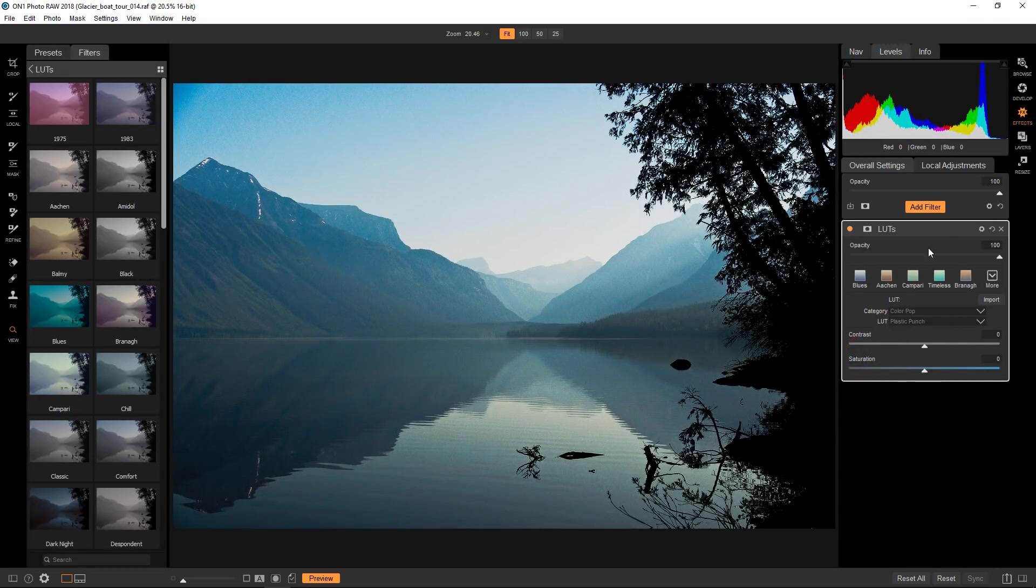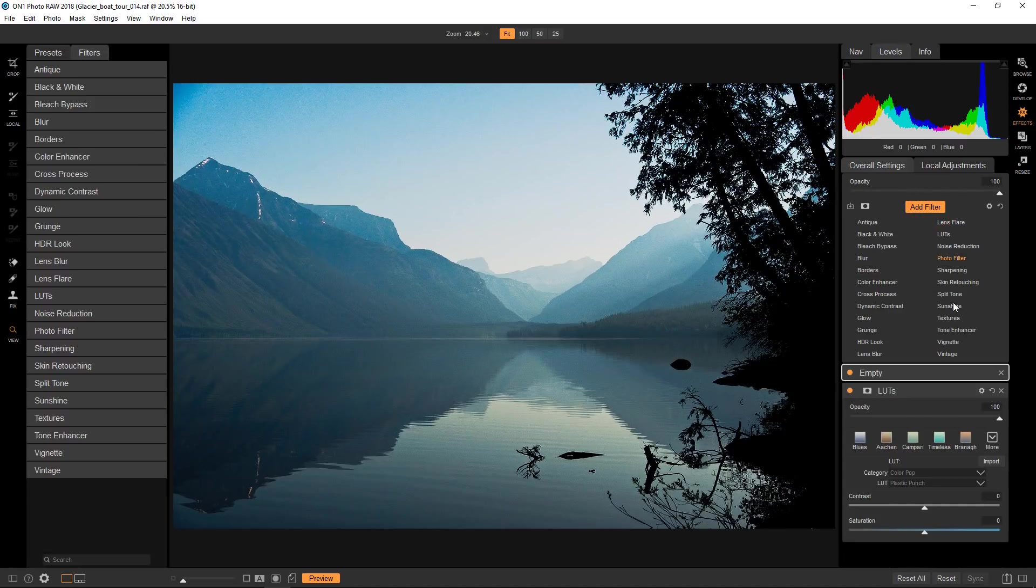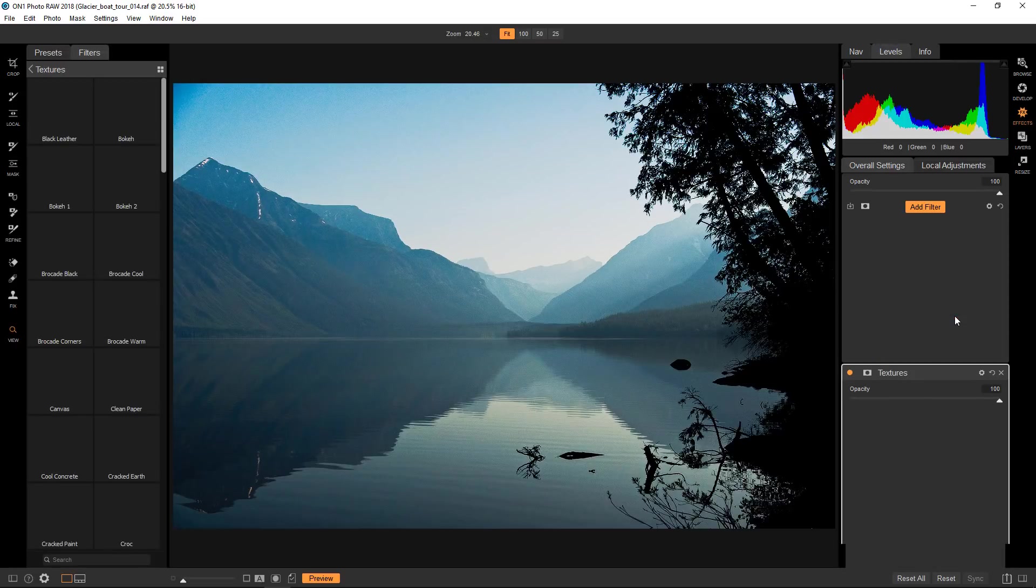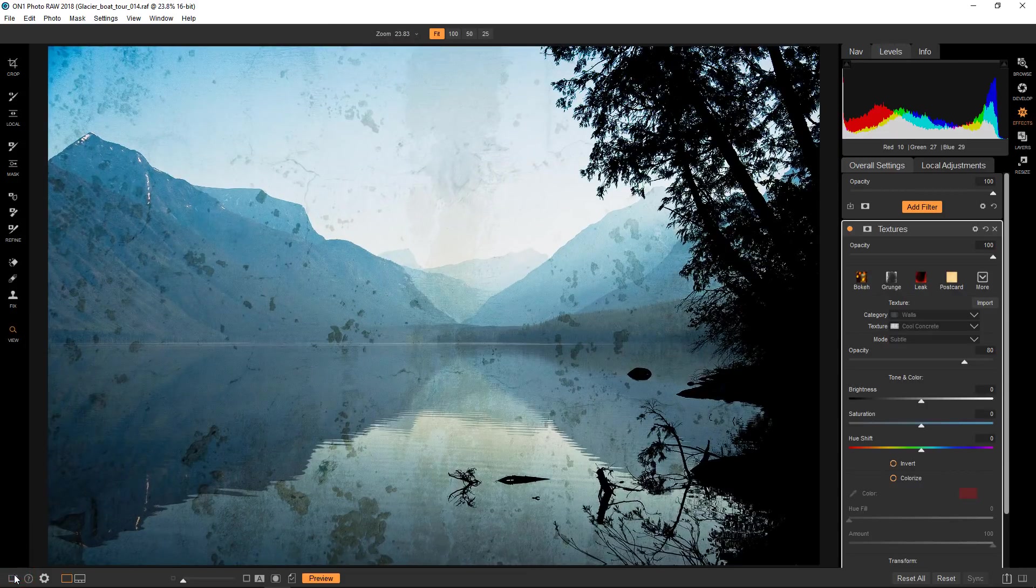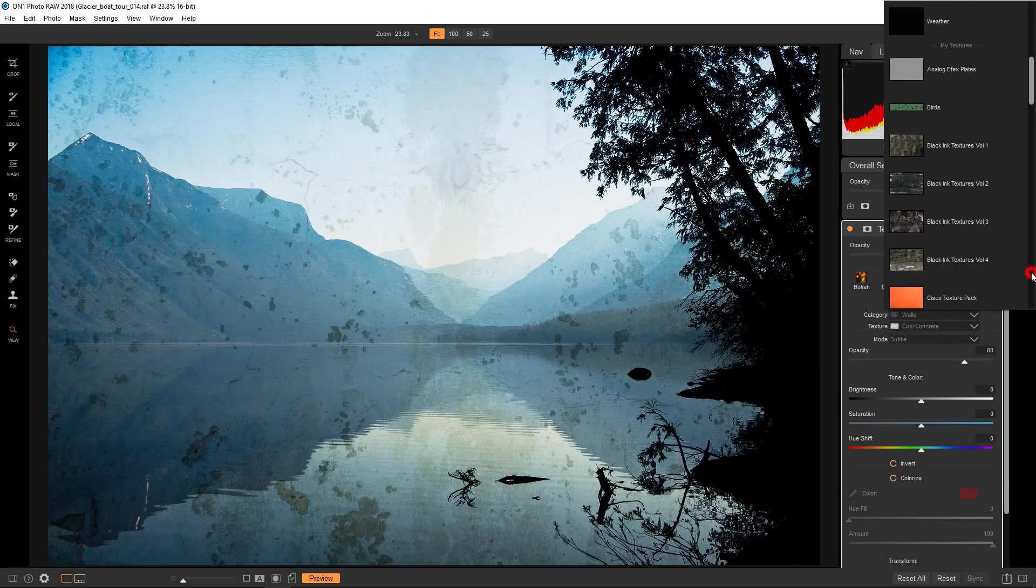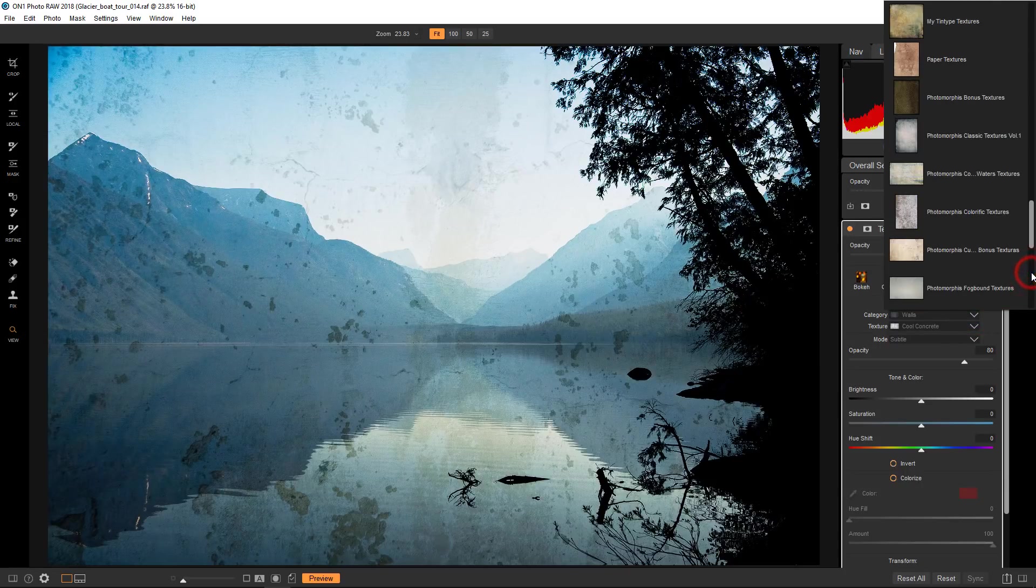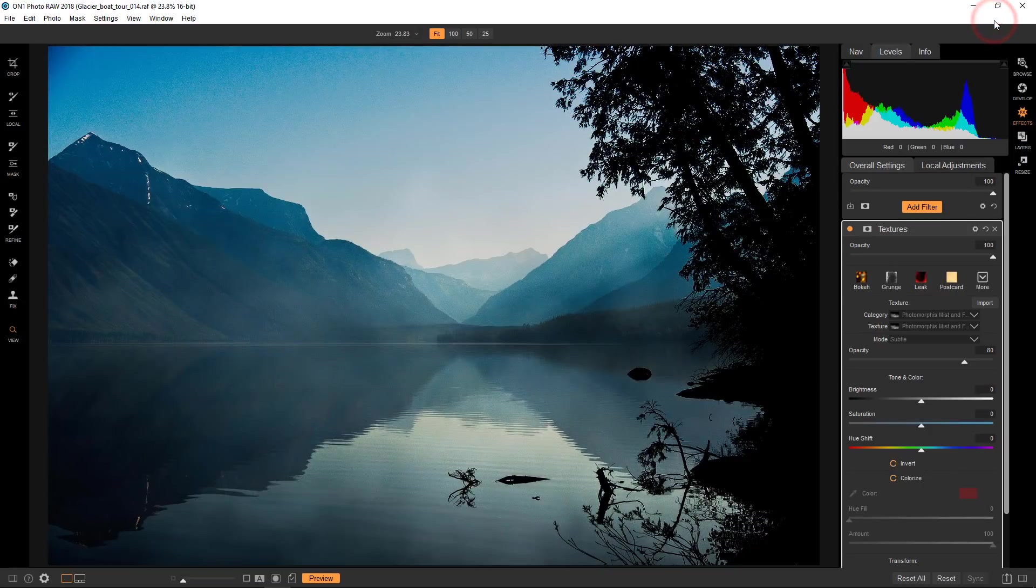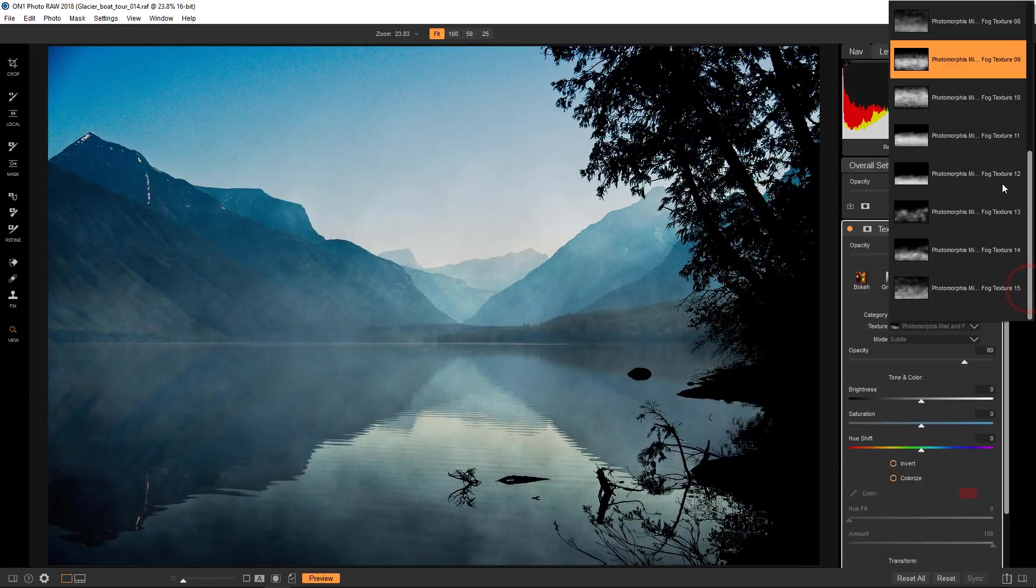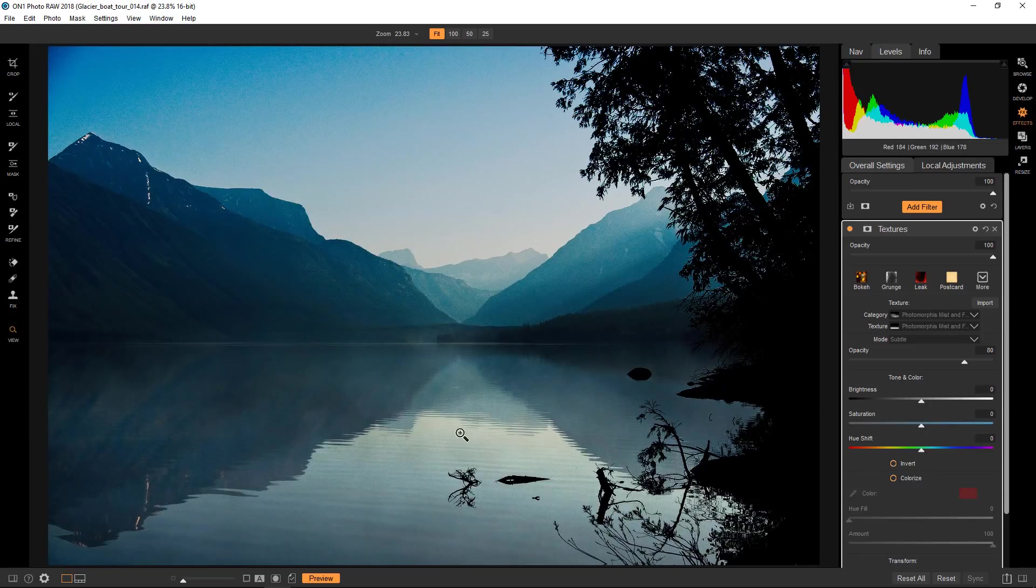Okay so let me add a texture now at this point. So I just bought a new set of textures from Photomorphous, called mist and fog textures and I really love them. I'm going to add those to this particular photograph.